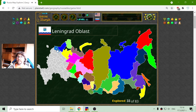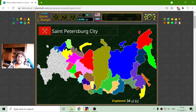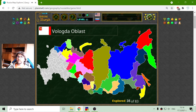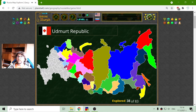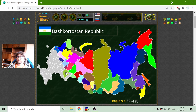Now moving to regions which are closer to Europe. First is Leningrad region — it is famous from World War II. And inside it is the St. Petersburg city. I will go east with Vologda region, Ivanovo region, Kirov region, and Udmurt Republic. Then down we go with Bashkortostan Republic.